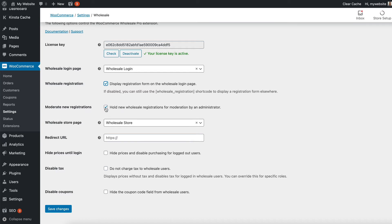You can also choose whether or not to hold new registrations for moderation by an administrator. So if you want to manually approve new wholesale users before they can access the wholesale area, then you would want to tick that box.